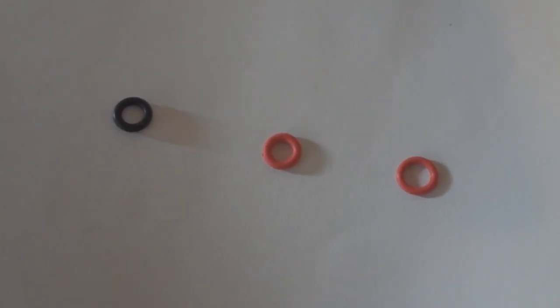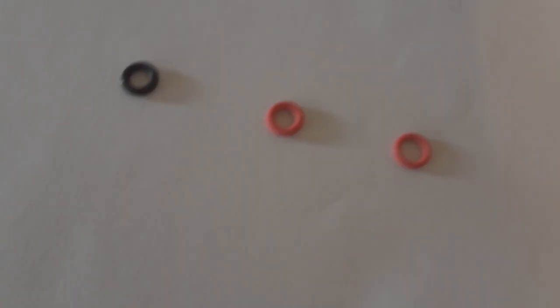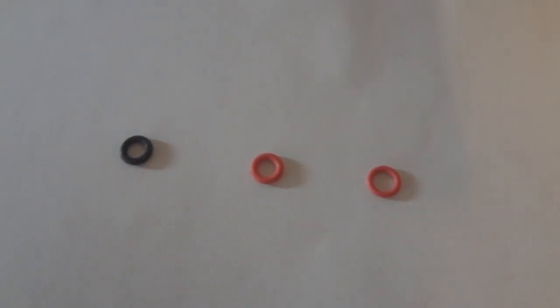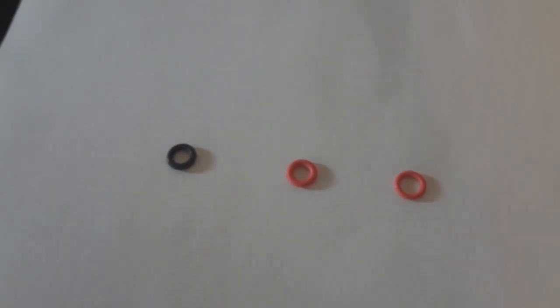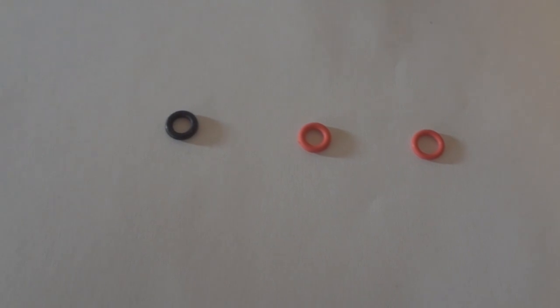All right, so here are the three O-rings that WASD has to offer. The one on the left is 50A hardness, 4mm reduction. Reduction is basically how thick it is. That means how much it reduces the key travel time.